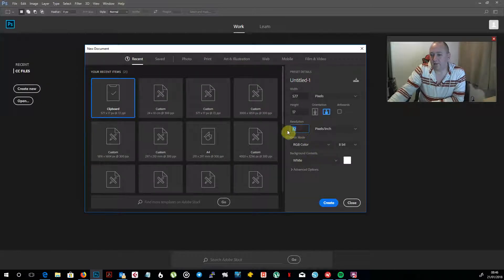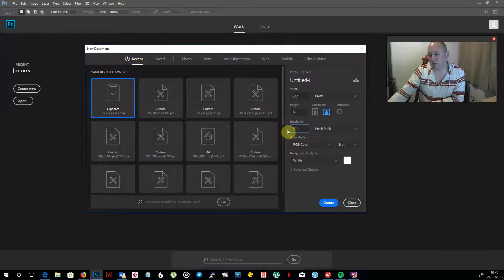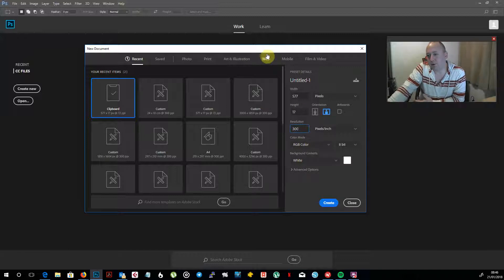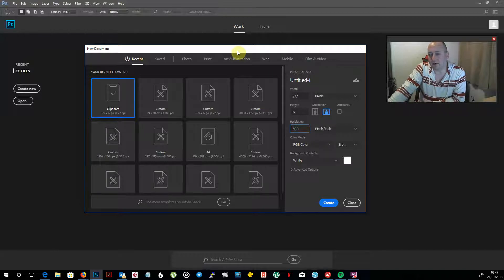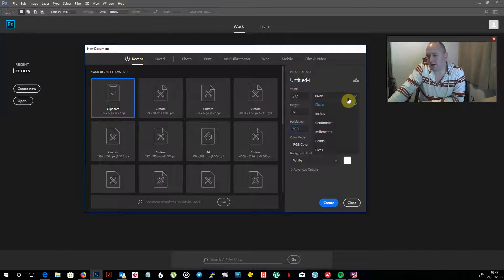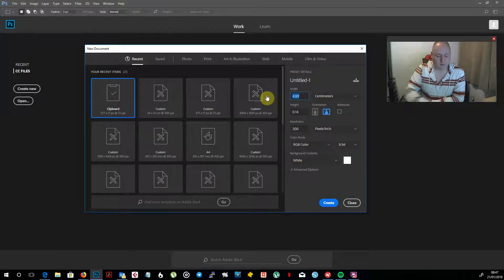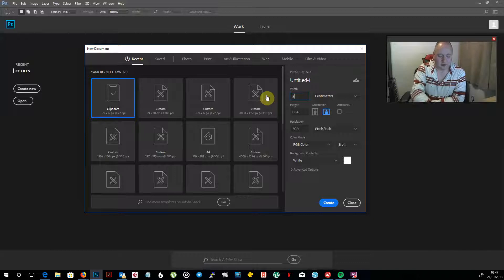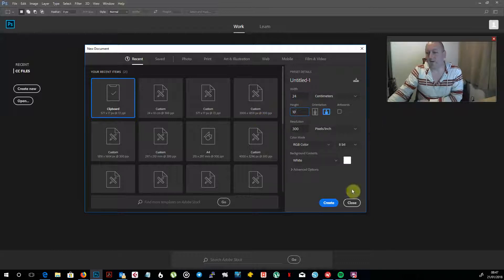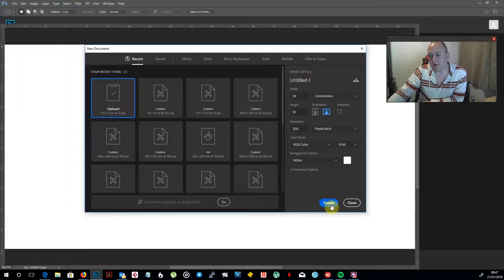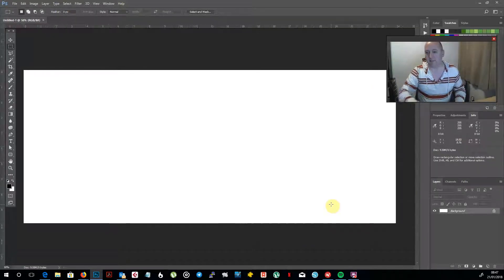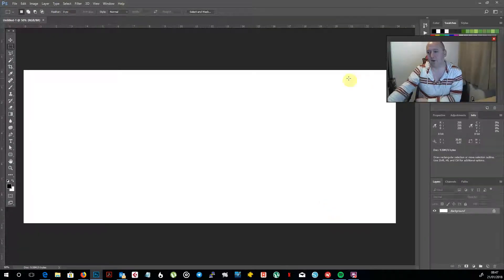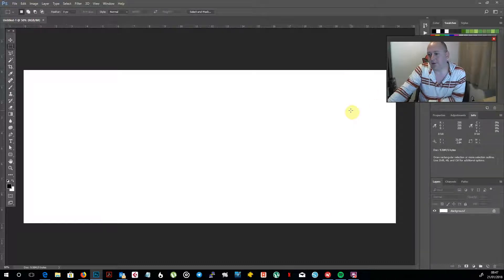Let's create a new file. What I'm going to do is I tend to work at 300 dots or pixels per inch. I could go up to 600, but I think with the quality of print and the size of mugs you're dealing with, it's not really that noticeable. I'll change my width into centimeters so I can set it at 24 by 10.